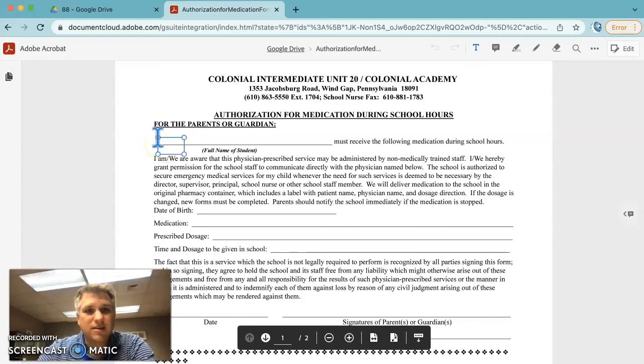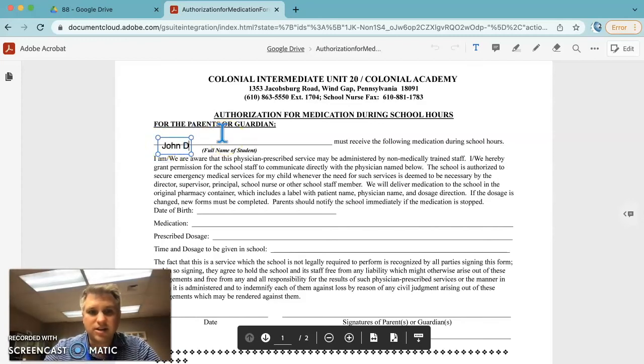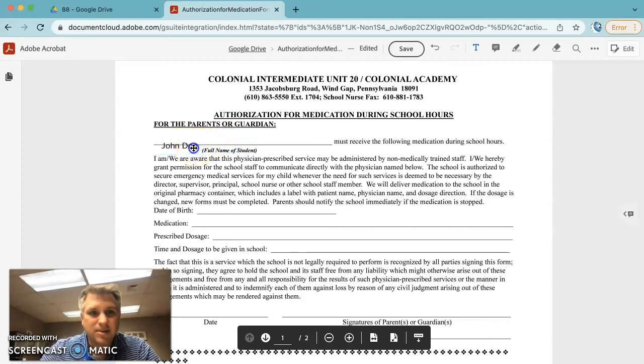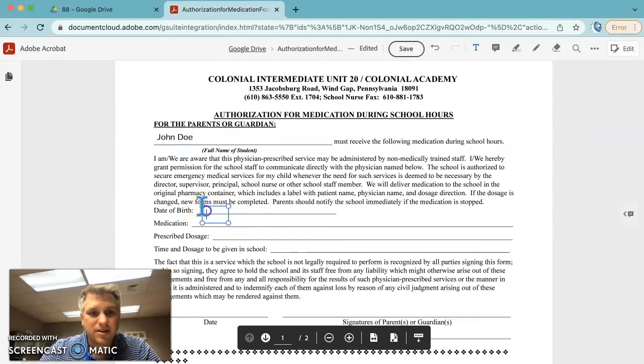Full name of student. We'll call John Doe. And we can put that wherever we want. And we can just click someplace else.